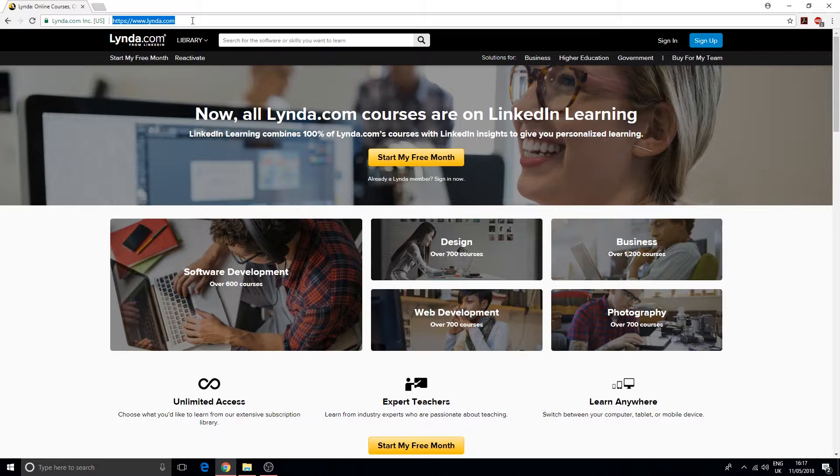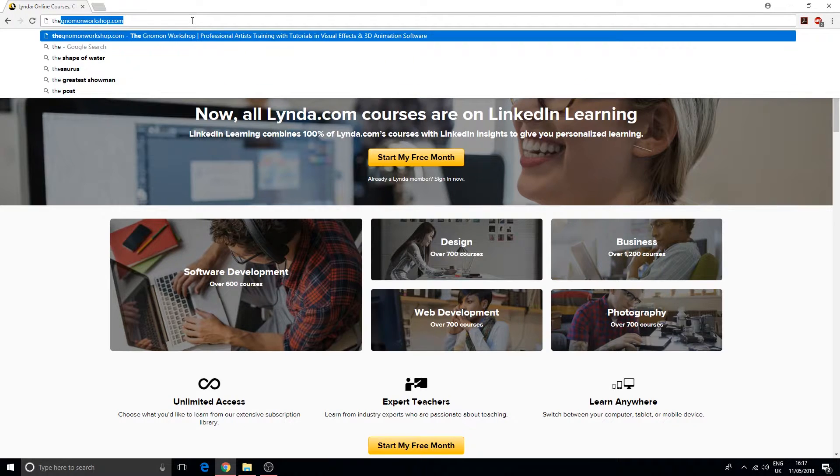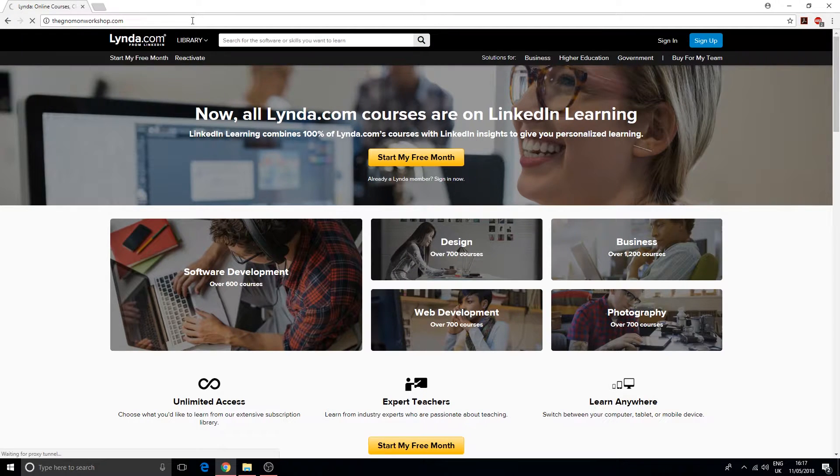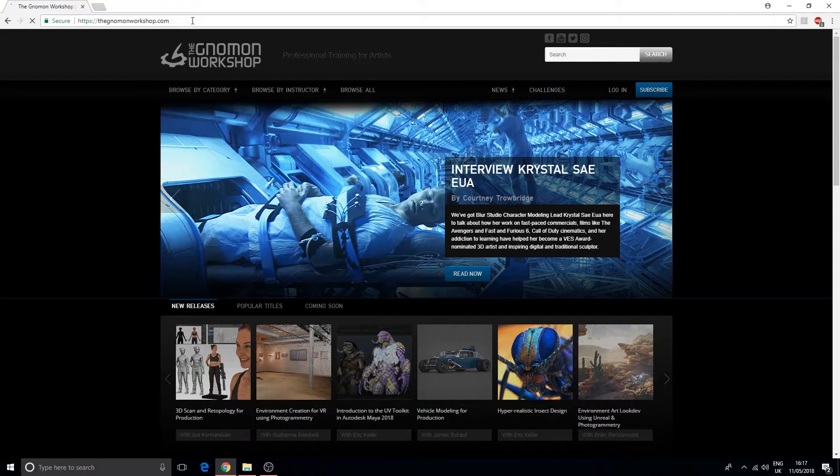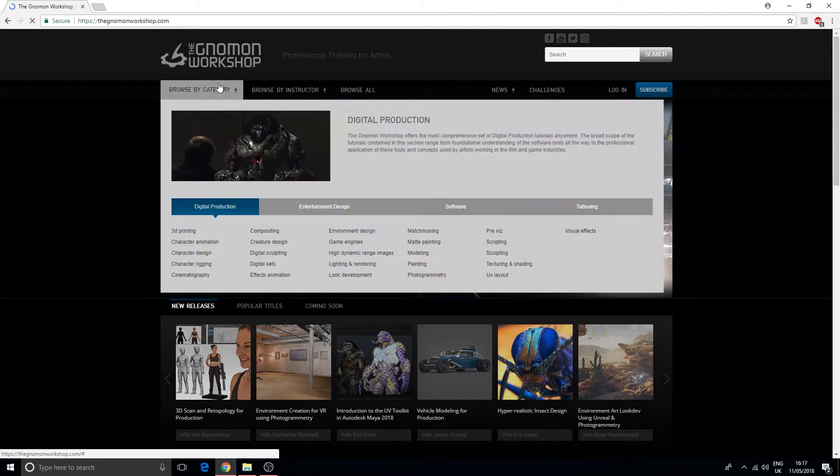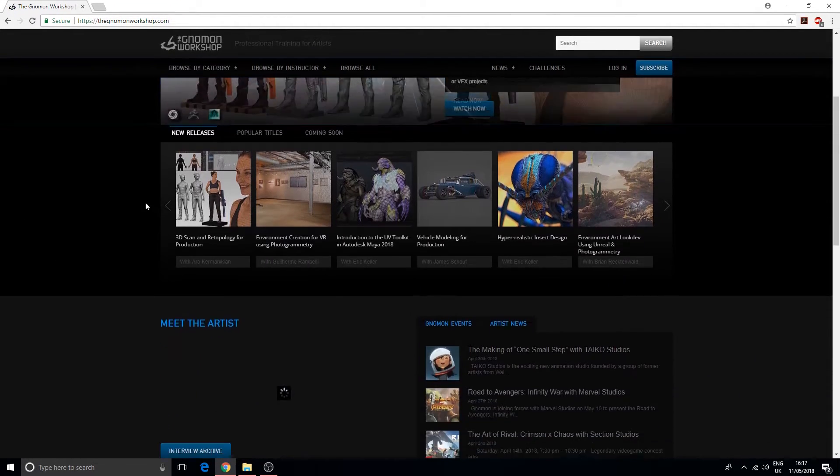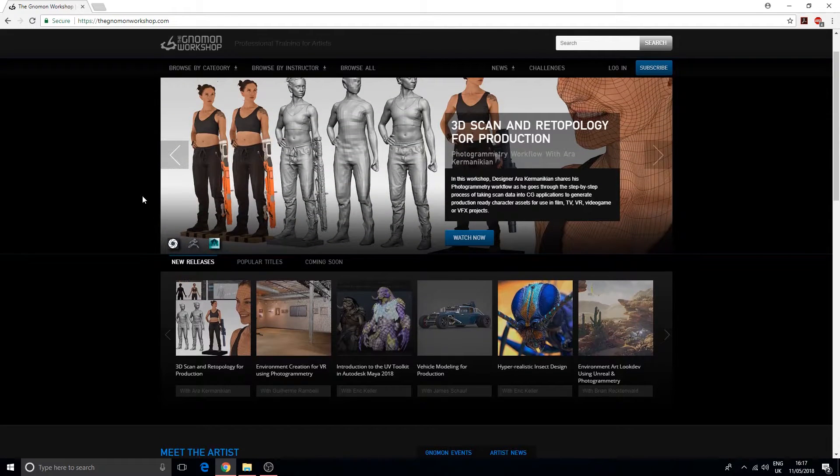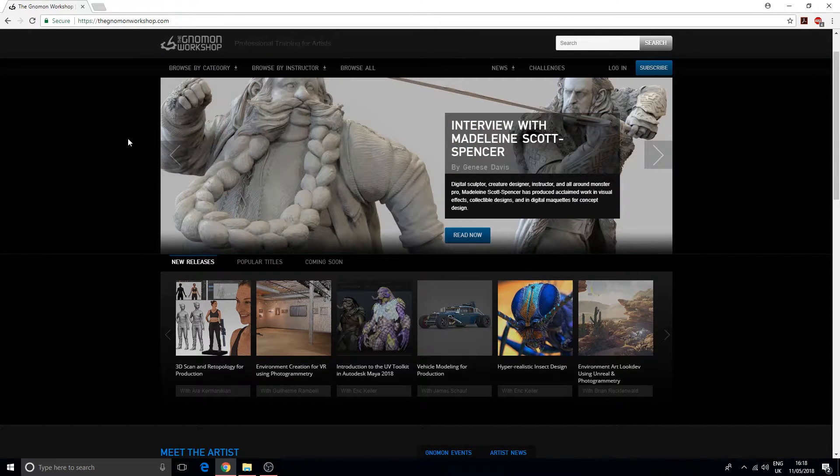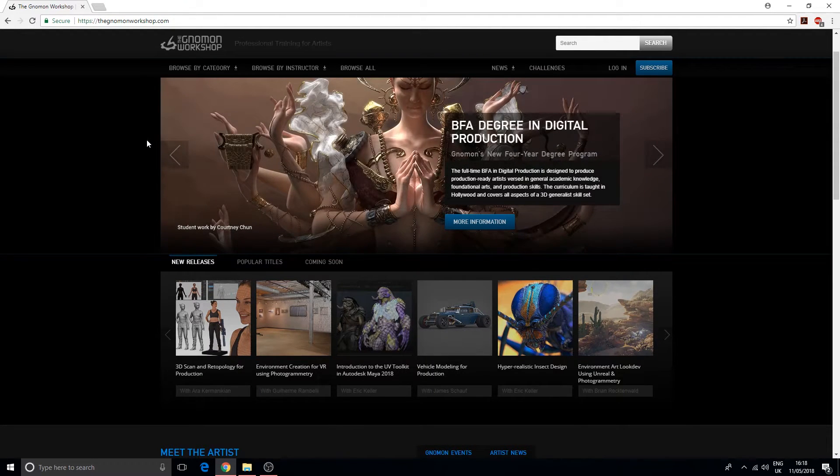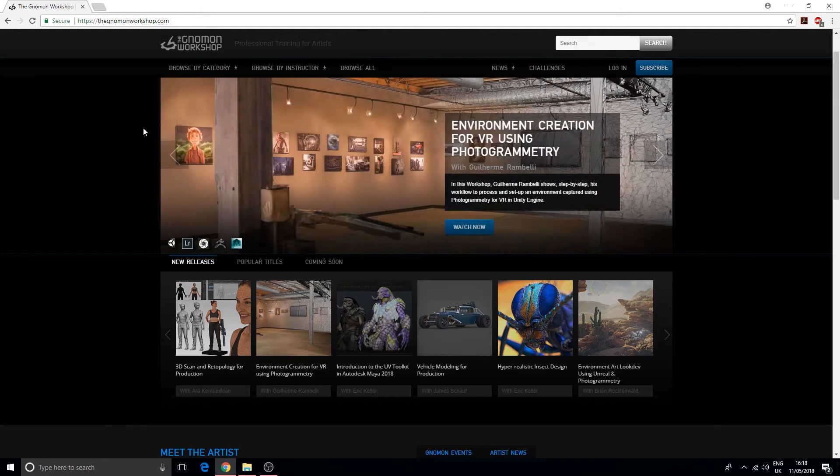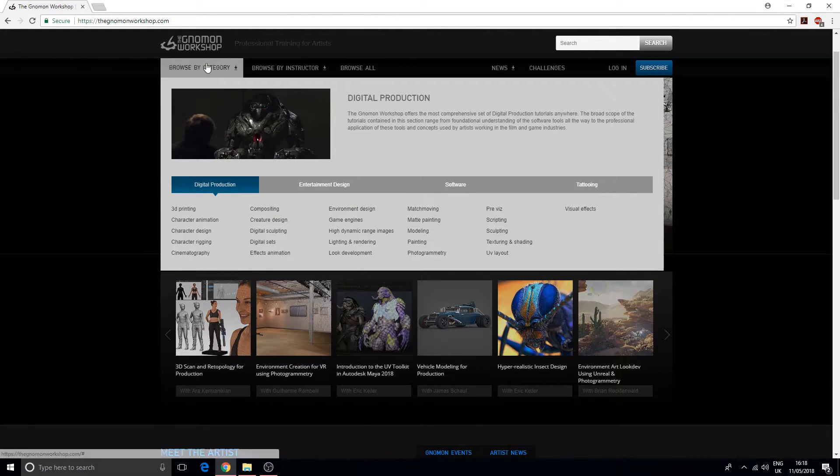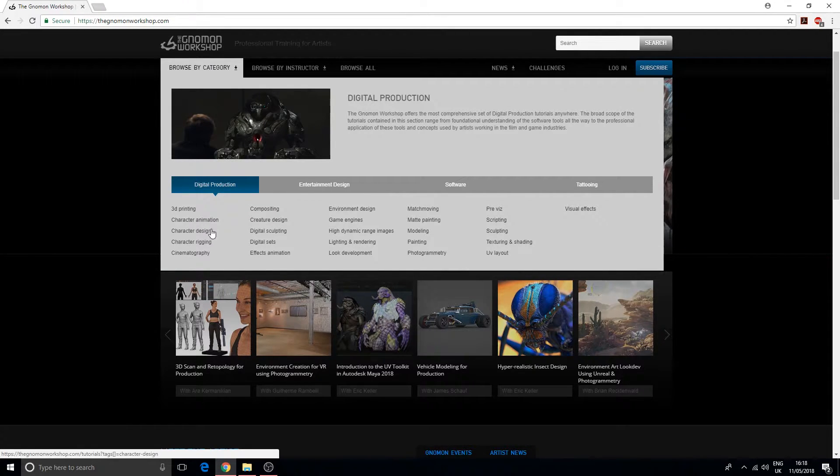The Gnomon Workshop - as you go through the main page you can see that most of this is computer graphics, like scanning people and using things like ZBrush. This is a little more honed in towards computer graphics.